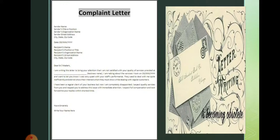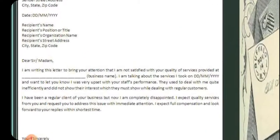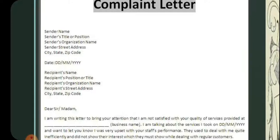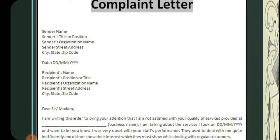Now let's look at a sample complaint letter. First, the sender's name — this is optional. Then the sender's title or position, the sender's organization name, the sender's street address, and city, state, and pin code. Then the date. Then the recipient's name — that is the receiver's name — followed by the recipient's position or title, the recipient's organization name, and the recipient's street address, city, state, and zip/pin code.